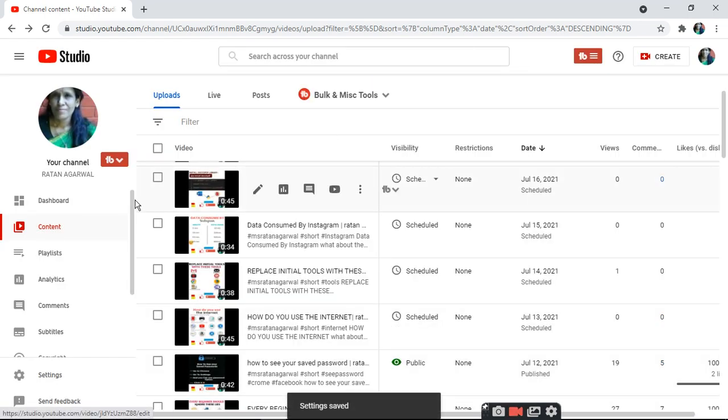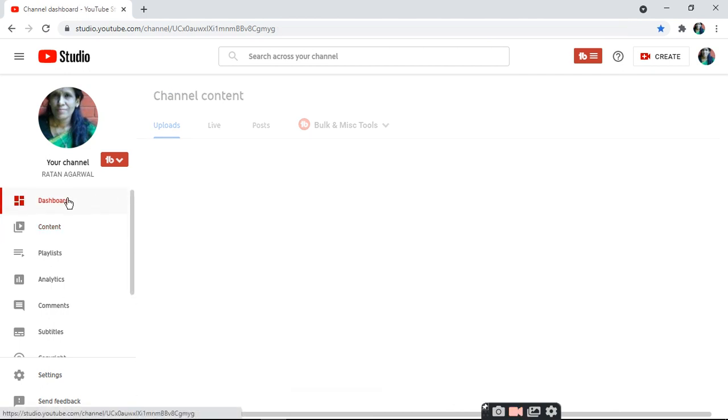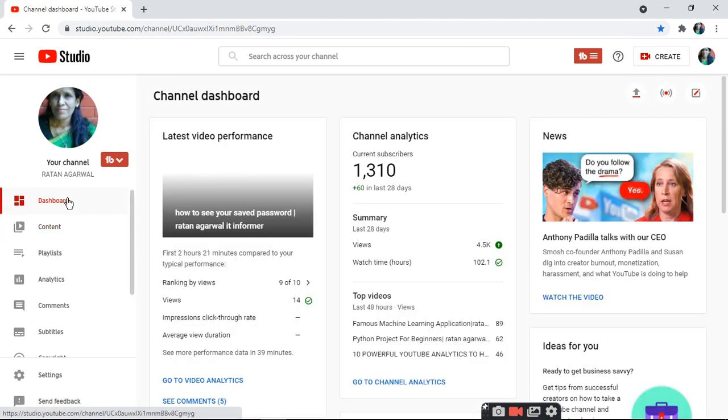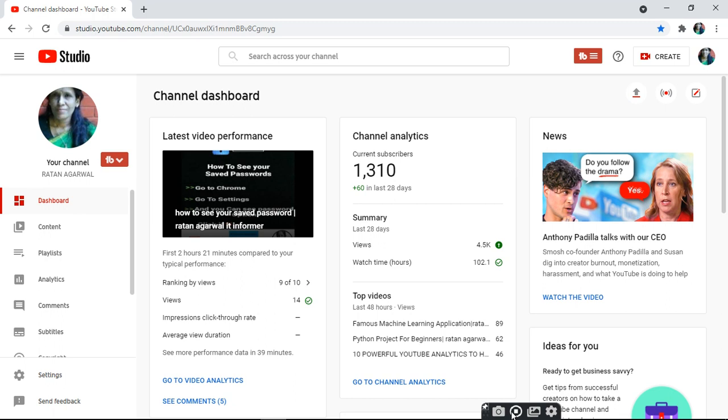Save your video upload settings. So this is all for today. If you like this video, please share and subscribe to my channel, Ratan Agarwal IT Informer. Follow all my social media links and join my Telegram channel. Thank you.